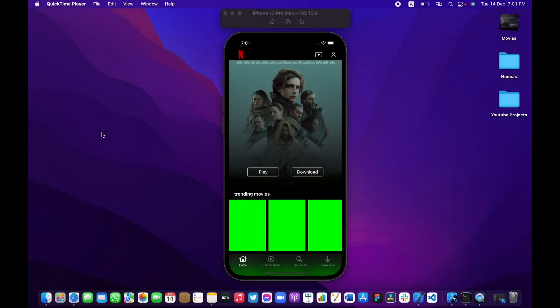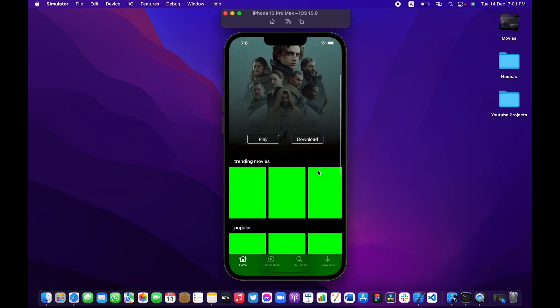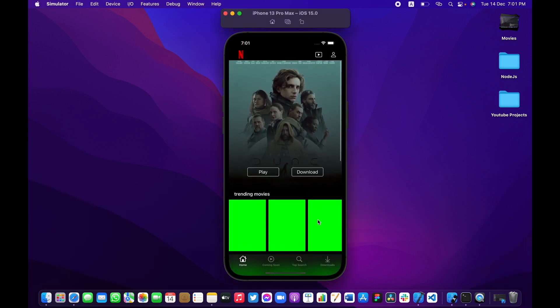Welcome back to part six of building a Netflix app from scratch using Swift 5 and UIKit. In this part we're going to complete our API calls for the rest of the sections, and also fix some stuff regarding the UI of the app itself.